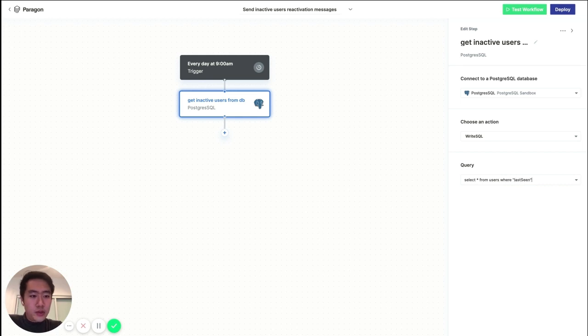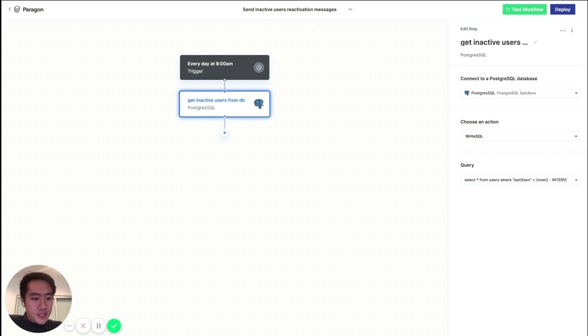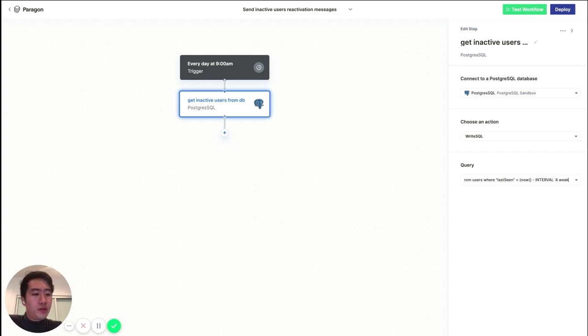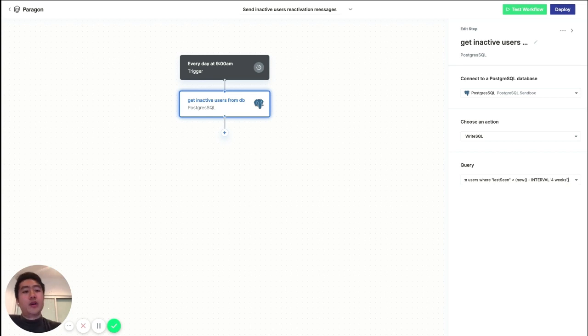So let's get all the users whose last seen property was before, let's say, four weeks ago. So all the users who were inactive for four weeks or more.